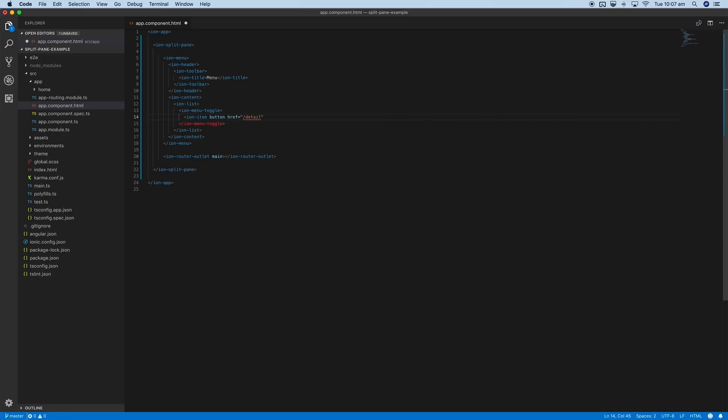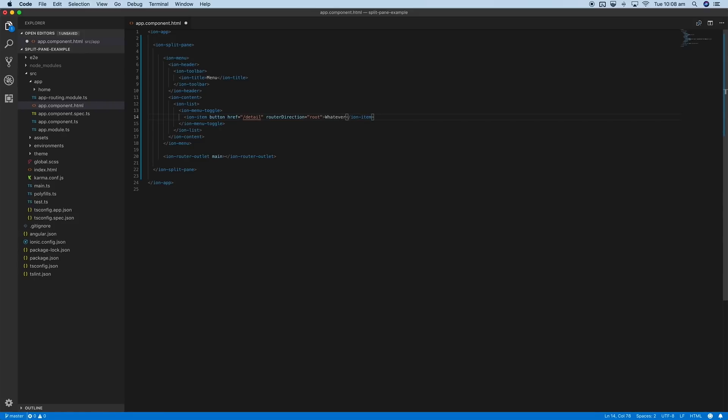You just link to the route there, specify its router direction—that might be a route navigation there—and then you can just give that a label of whatever you want.